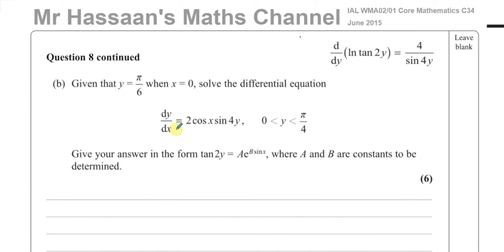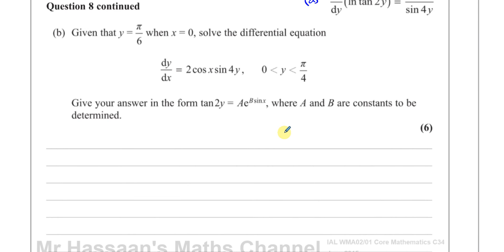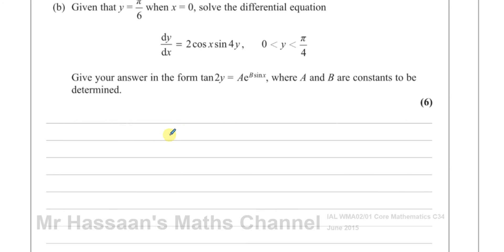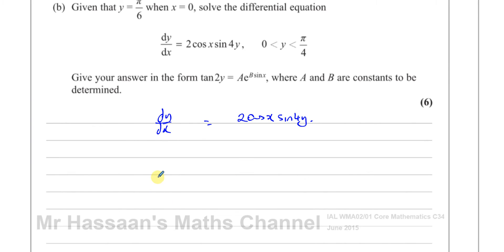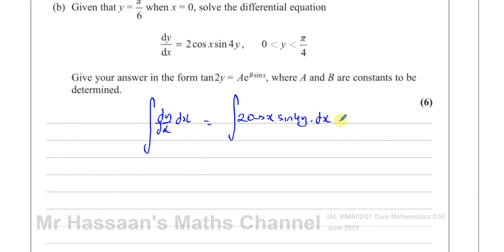For part B, given that y = π/6 when x = 0, we solve the differential equation dy/dx = 2·cos(x)·sin(4y). We'll need the result from part A. To solve this, we separate variables: integrate both sides with respect to x, bringing all y-terms to one side and all x-terms to the other by dividing both sides by sin(4y).